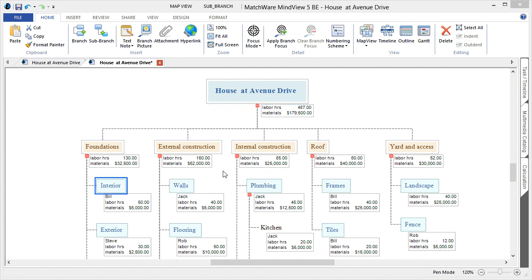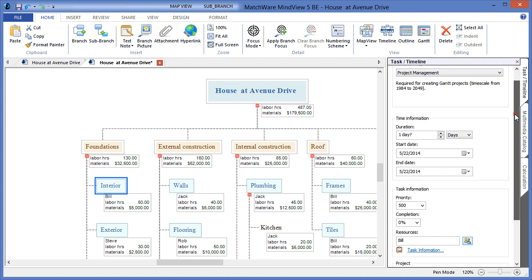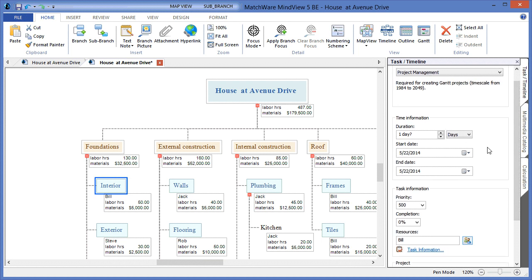The next step would be to go through each individual item on the work breakdown structure and start assigning due dates, durations, and start times on the specific task items. To do so, I would simply choose the item from the individual work breakdown structure list. I would choose the task timeline panel on the right side of my screen, and I would then associate a start date for that particular task.